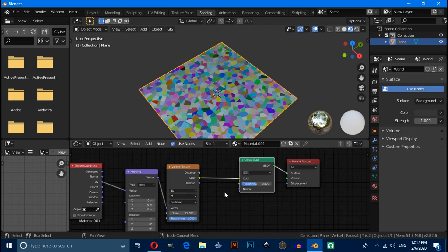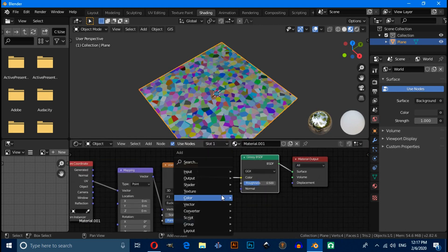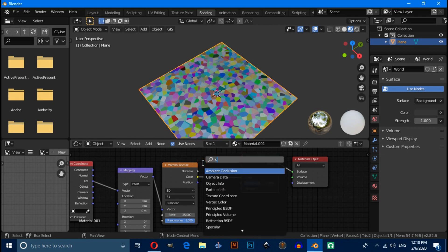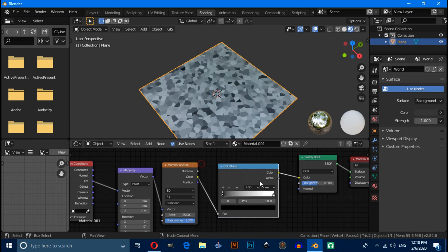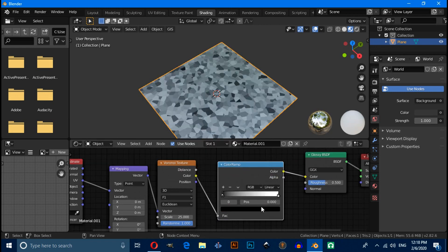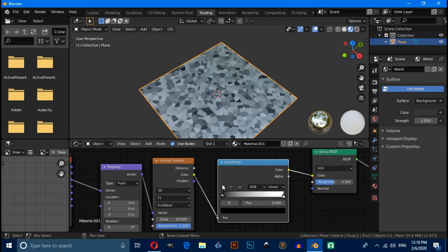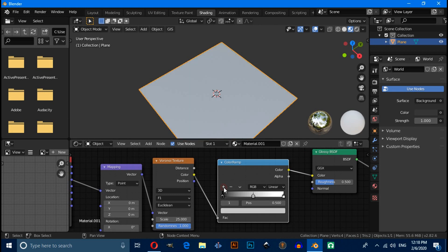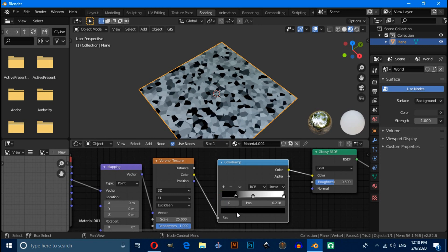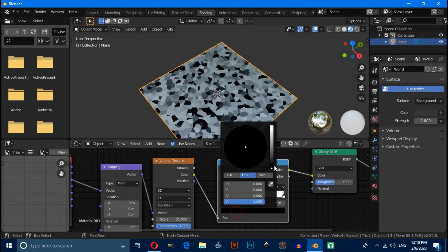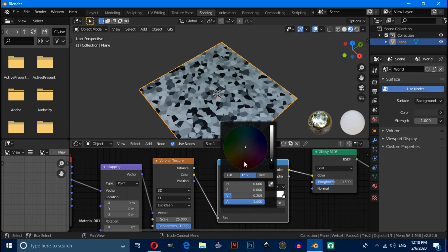Now we have to add a Color Ramp, so press Shift+A and search for Color Ramp and connect it like this. Now click on the plus icon to add a handle and change its color to whatever you want, something like this.